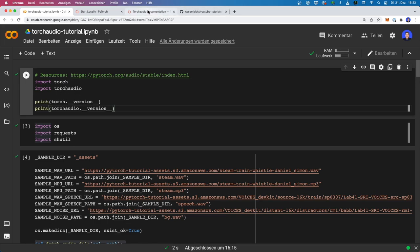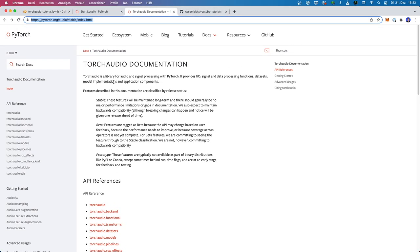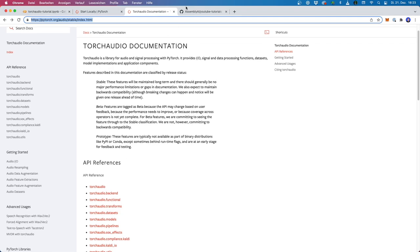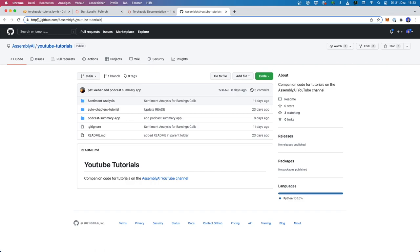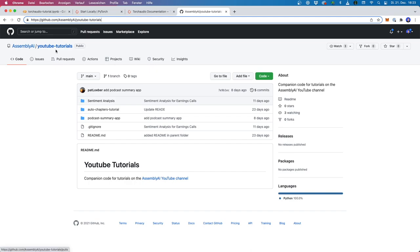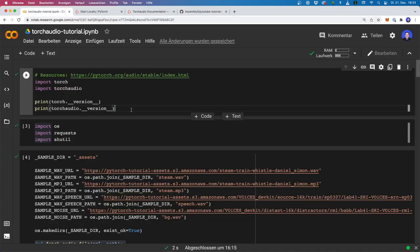I also want to mention that they have pretty good official documentation. The code that I'm showing today is inspired by the official docs, and I will put the link in the description if you want to check this out for even more information. We also have a GitHub repository where we upload most of the code to our YouTube videos, so I will upload the Colab from today in there as well. Now let's have a look at how we can work with torchaudio.